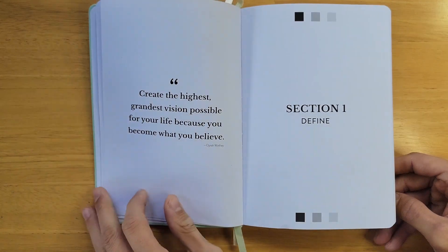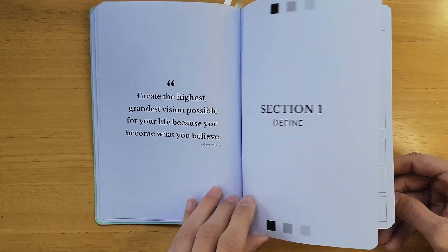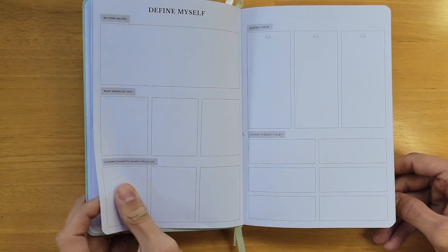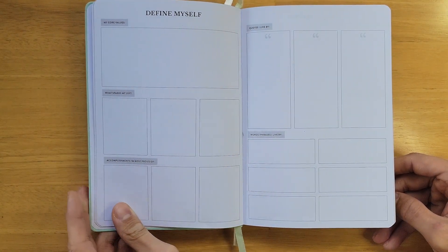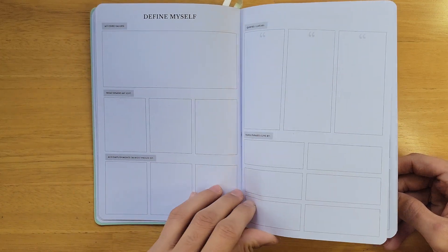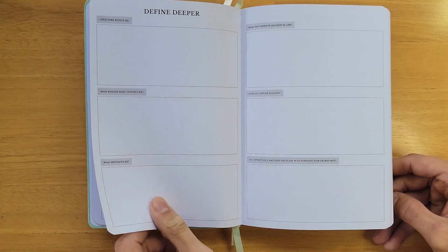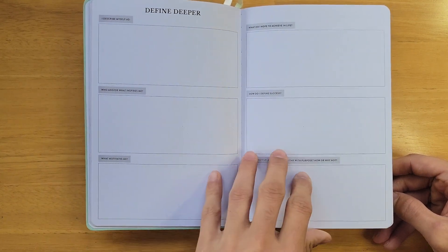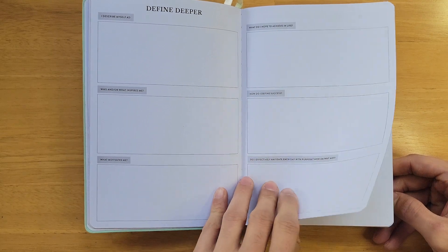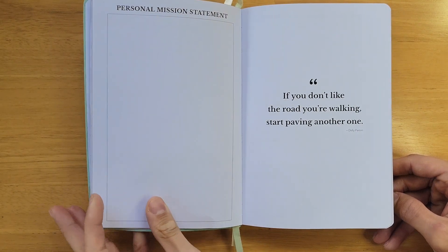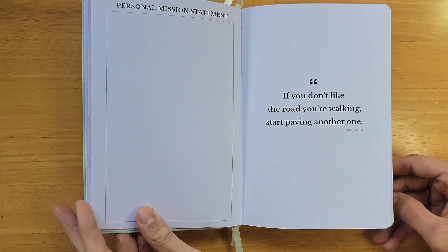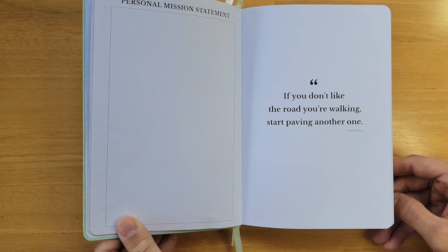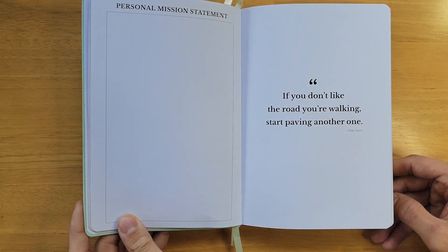The first section, Define. This section includes 12 self-reflective prompts to help identify yourself and where you want to go. It's important to do this before diving into your goal planning. Throughout the planner, we include motivational quotes to inspire you on your journey of defining your path.